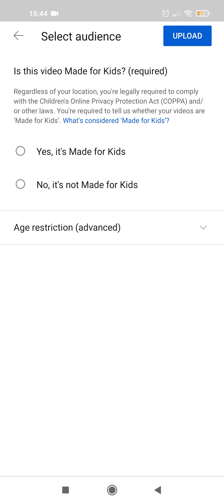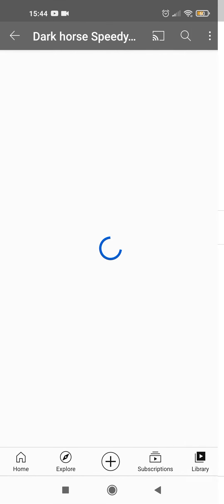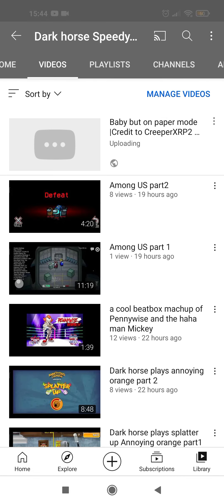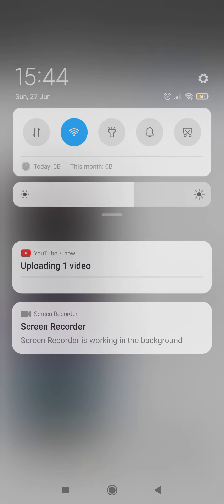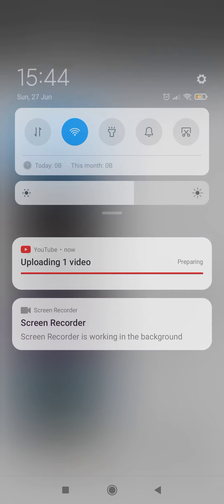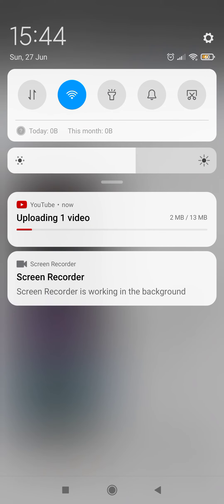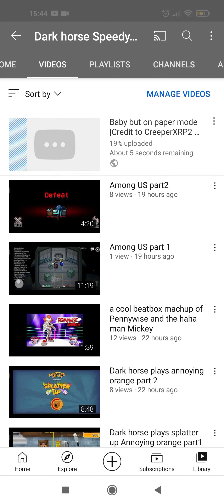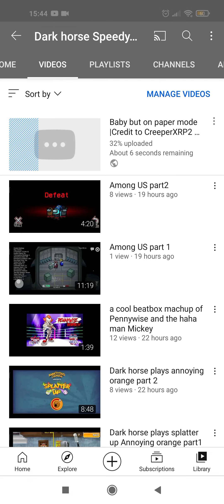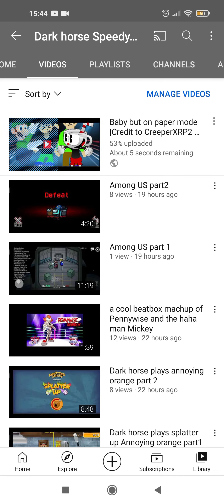I do not choose 'yes it's made for kids' — no, it's not made for kids. And then the comments, just turn on automatically or turn off automatically. Yeah, you see our tutorial, creeper xrp2.